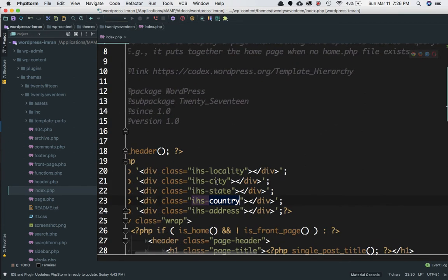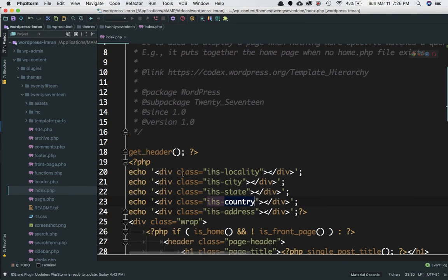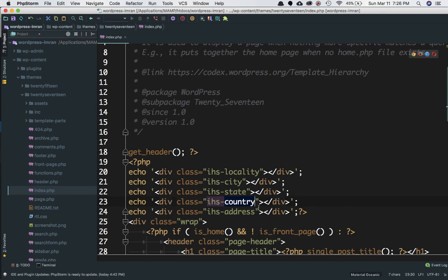add the class IHS-city. For locality, it's IHS-locality, IHS-state, IHS-country, IHS-address, and so on. Irrespective of whether it's a p element, div, or span, just add these classes respectively for each one.